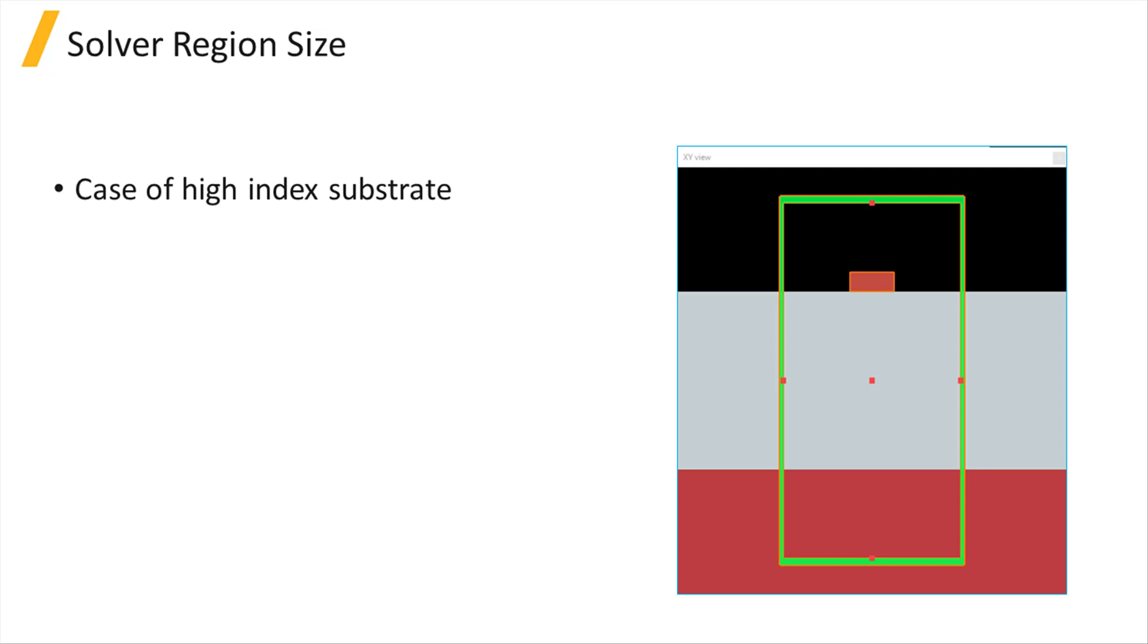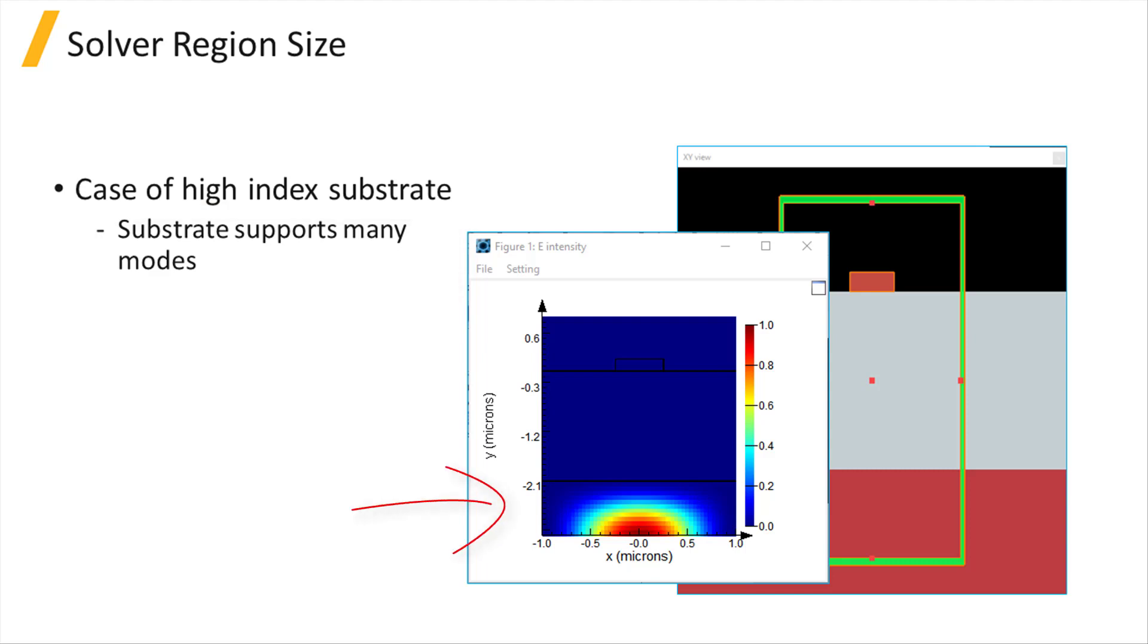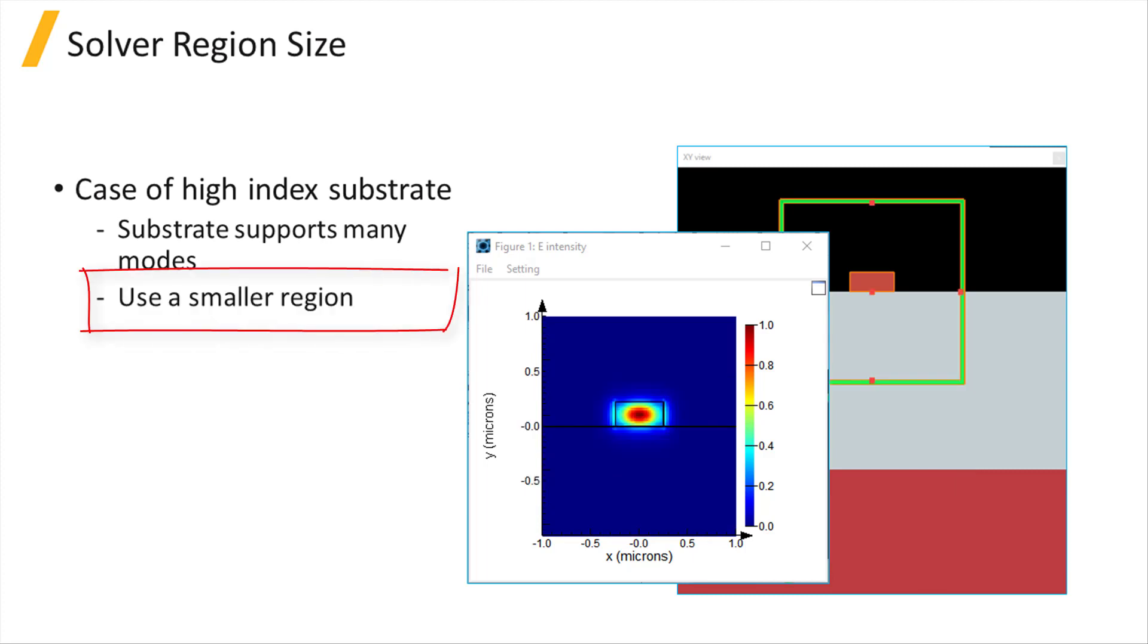Some waveguide devices may have a high index substrate, such as silicon on insulator waveguides. In such cases, including the lower index substrate in the solver region can make finding modes very difficult. This challenge occurs because the substrate also supports many modes that have a similar index to the main waveguide. In such simulations, we generally recommend that you don't include the lower substrate in the solver region.